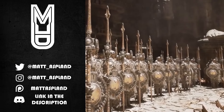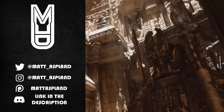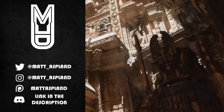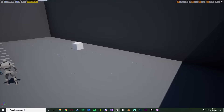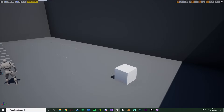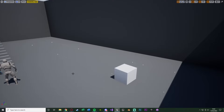Hey guys, welcome back to another Unreal Engine 4 tutorial. In today's video we're going over something quite simple but quite useful - making an object follow a spline path, as you can see here. You might want something to follow a very specific path, and to do that you can use a spline to draw out and lay that path and have something follow it.